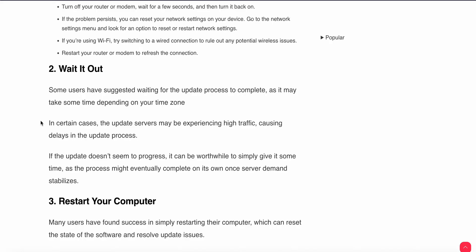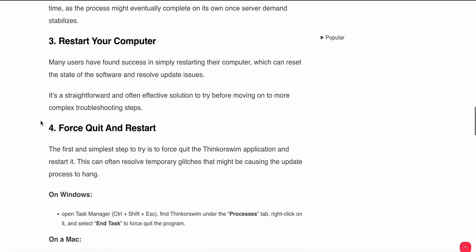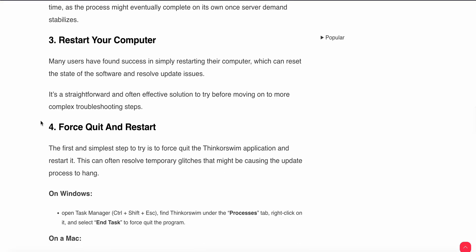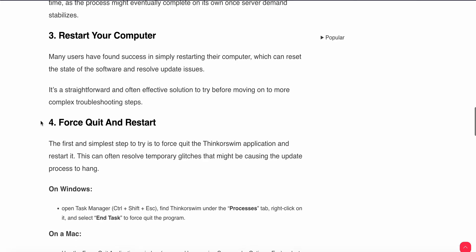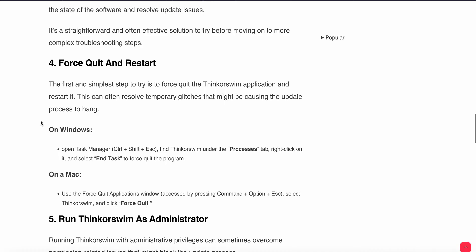Now moving to the third step: restart your computer. Many users have found success in simply restarting their computer, which can reset the state of the software and resolve the update issue. Just restart your computer - maybe the problem will be resolved. If the problem still persists, then move to the fourth step.